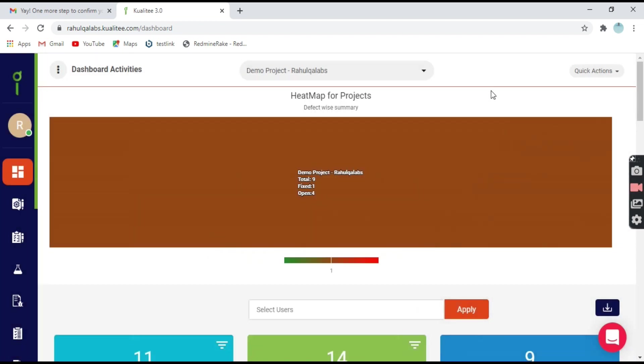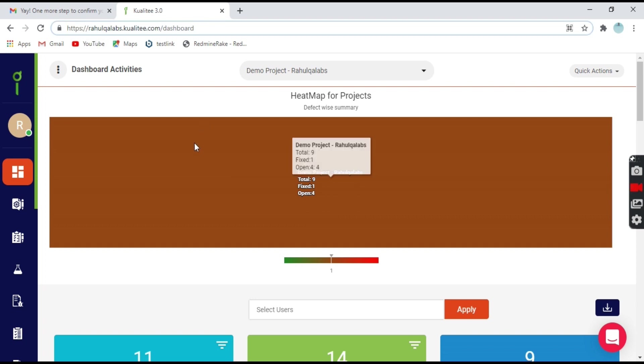Okay, so finally we have signed up into Kualitee. You can see the domain name Rahul QA Labs and this is the dashboard.